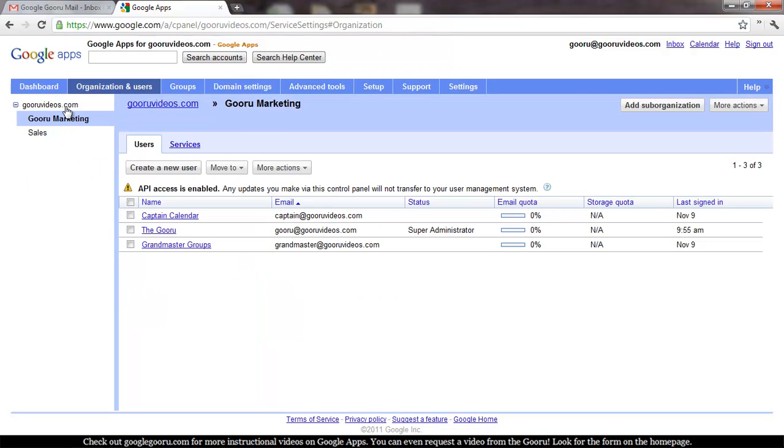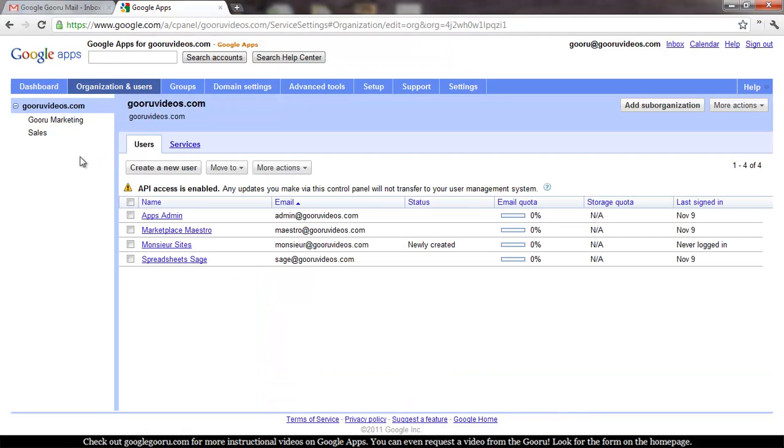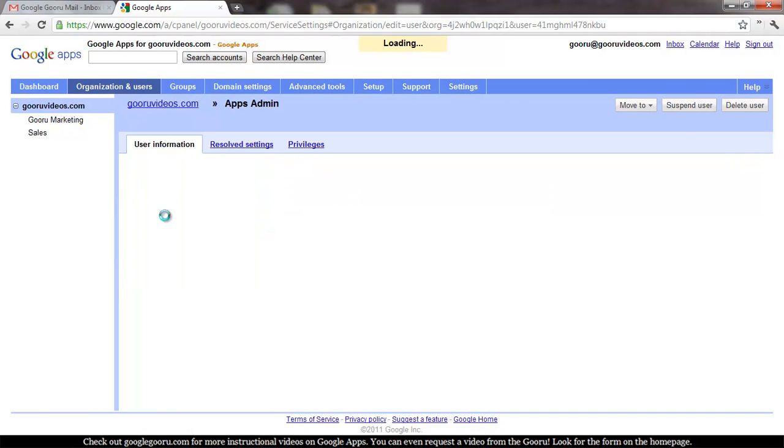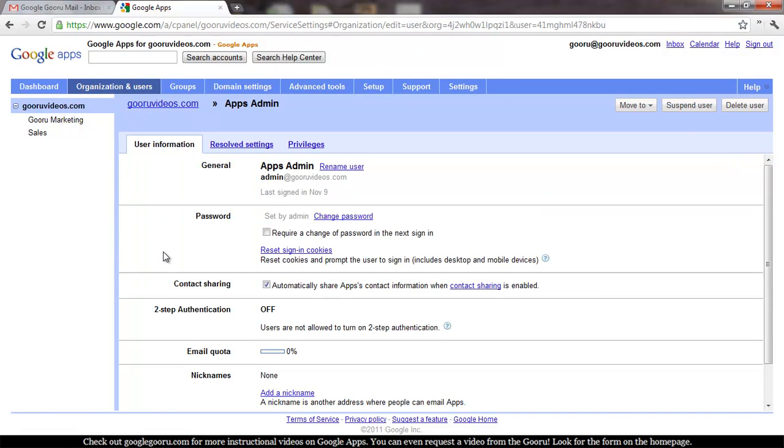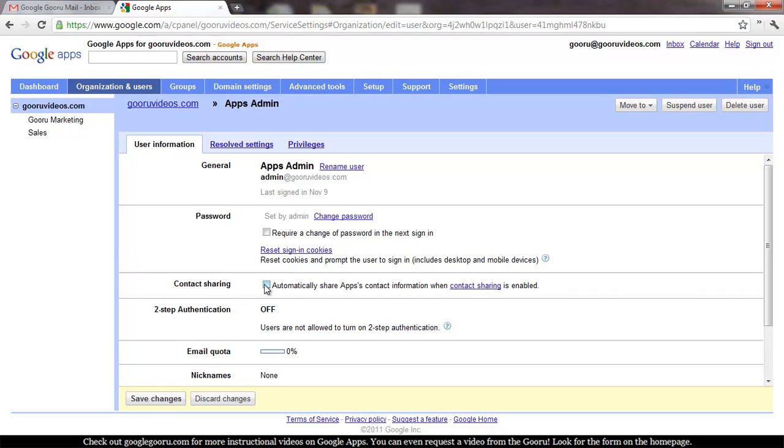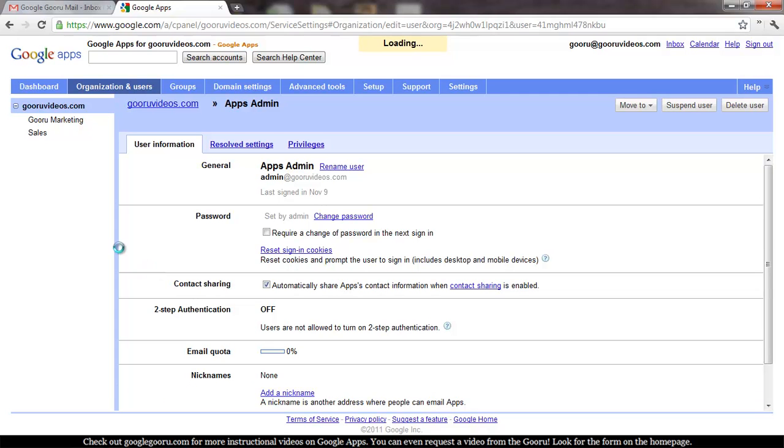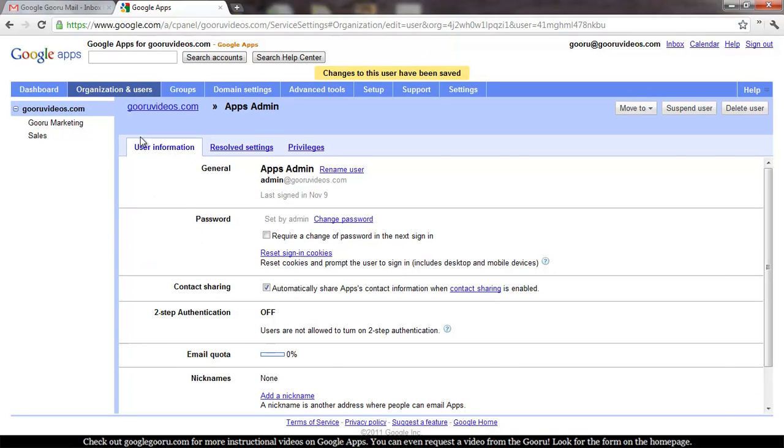One quick tip, if you want to disable contact sharing for anyone in your domain, you can just click on them inside of your organization and users tab, and then you can uncheck this box for contact sharing. I'm going to leave it on for everybody, though.